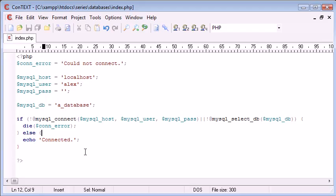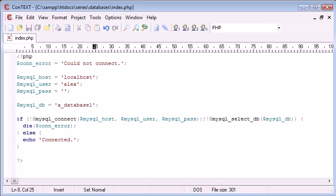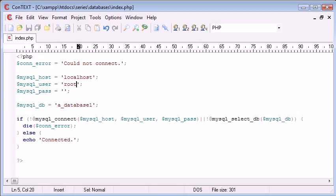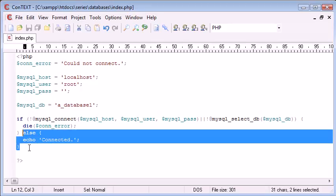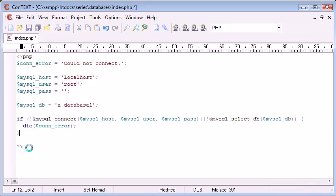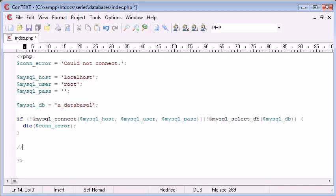So now let's change this database to one, but we'll change that back to root. We're still getting a could not connect error. So we're killing the page if we can't connect for either reason. And if we're not, then we're carrying on down to here.